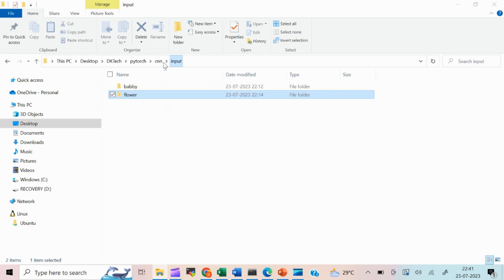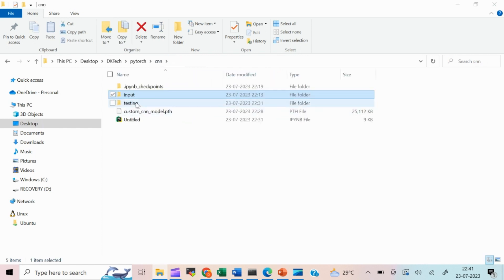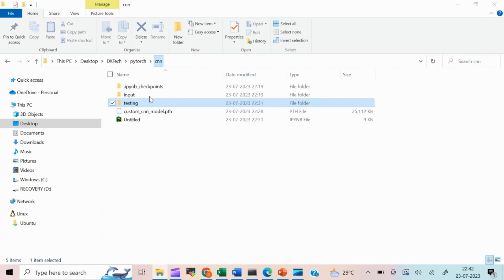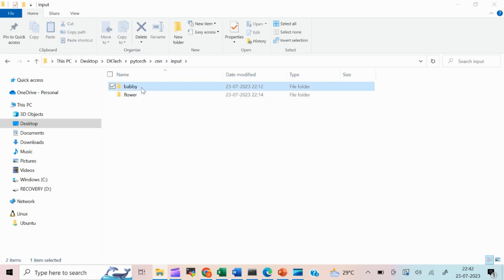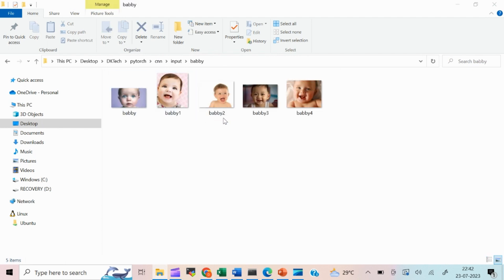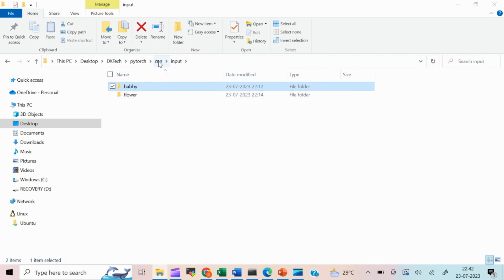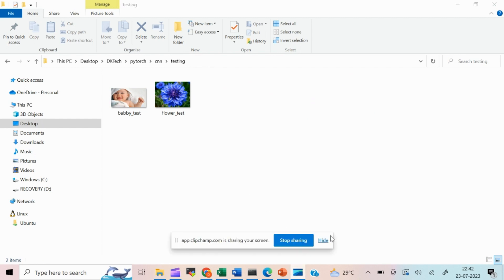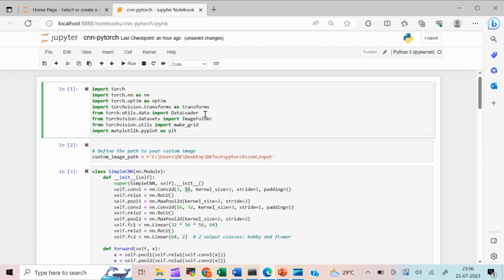I also have another folder named 'test' for testing, which contains two different images — one baby image and one flower image. I'm going to train my neural network on the images inside the input folder and test it using the images in the testing folder.